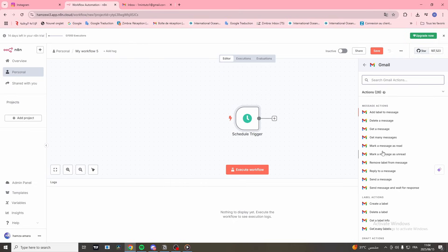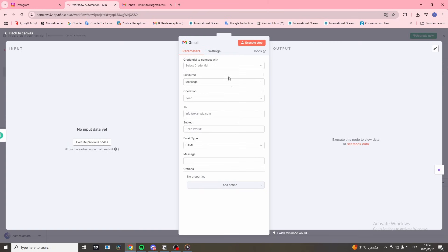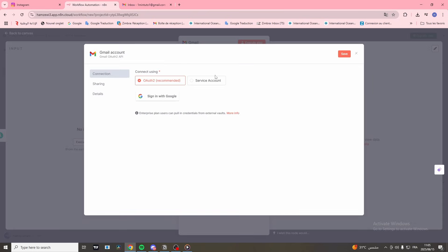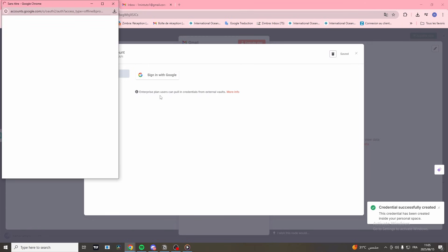Select Send a Message and you'll be prompted to create a new credential. Click Sign in with Google and connect your account.